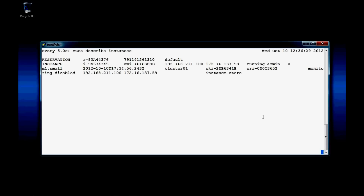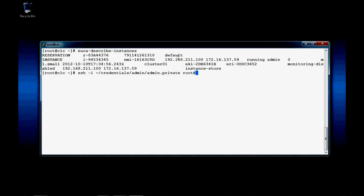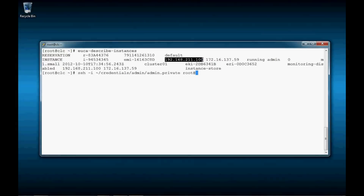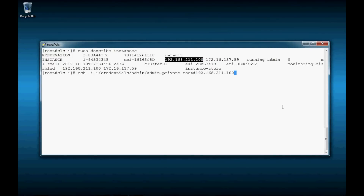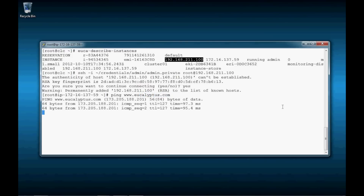Now that our instance is running, our next task is to SSH in. We'll SSH in using the private key: ssh -i. Our key pair is located under credentials/admin — it's called admin.private. We're going to log in as root, and from the euca-describe-instances command we get the IP address. We're logged in. We'll run the ping command just to verify that our networking is working correctly, and everything looks fine.